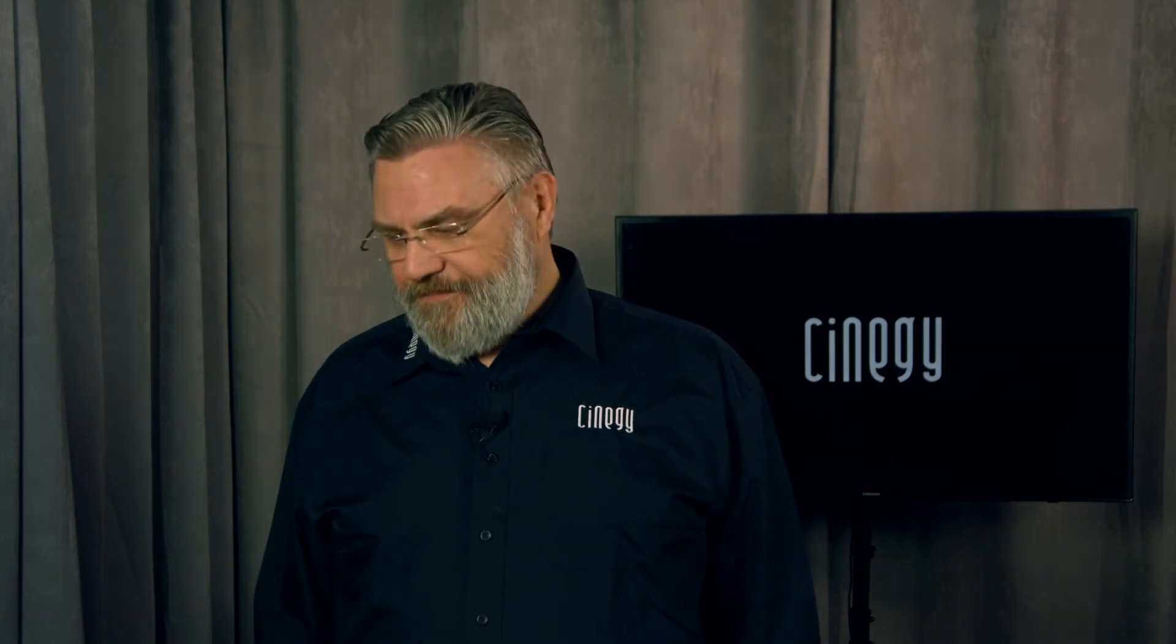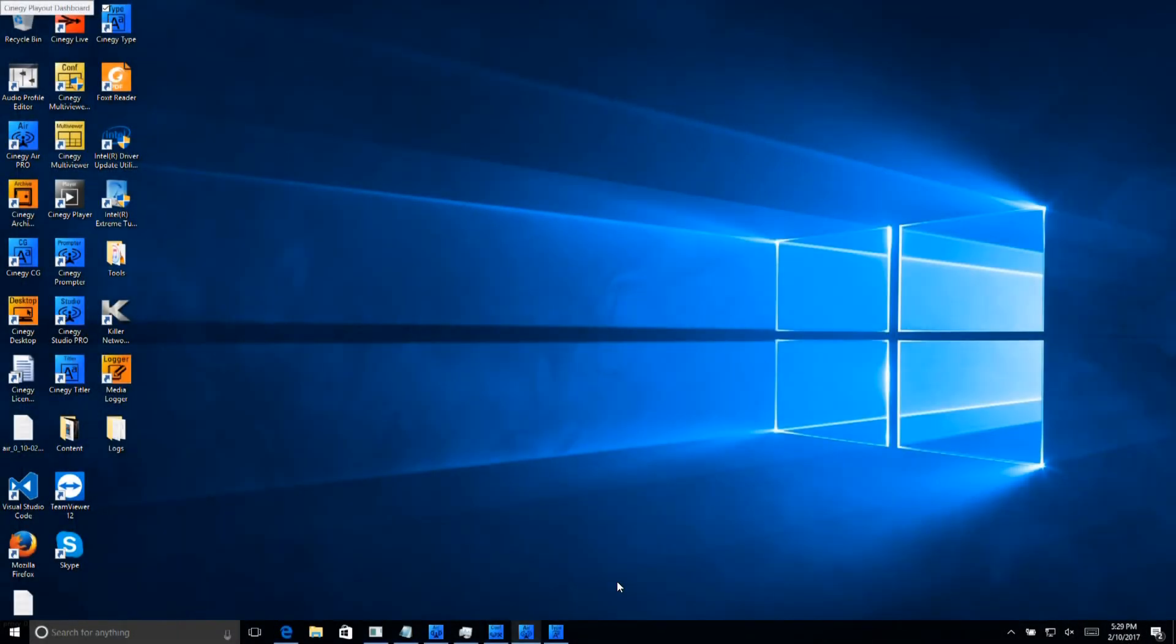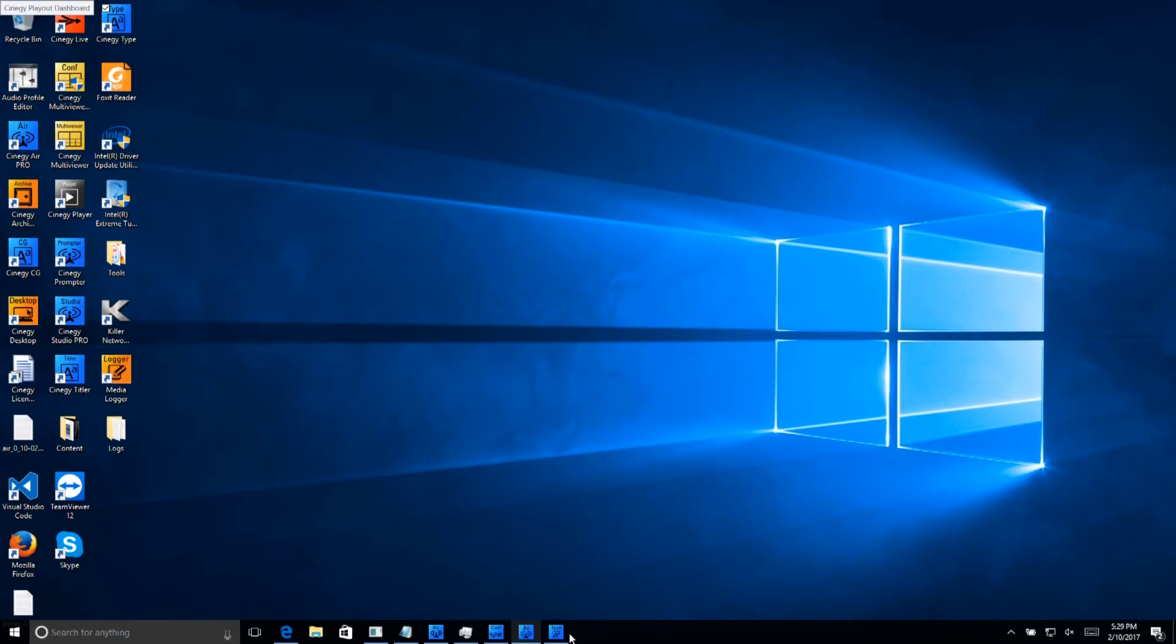An important part of playout is branding. And Synergy Air Pro comes with its own branding tool, Synergy Type, a multi-layer, keyframe animated tool that allows you to bring action to the screen. Let's have a look. As we've already said, Synergy Air Pro comes with its own branding tool, Synergy Type. And Synergy Type is capable of some amazing things. Let's have a look.